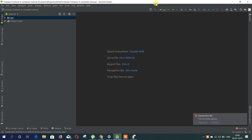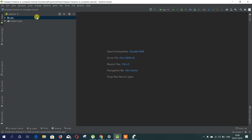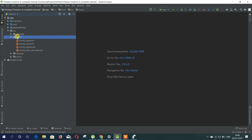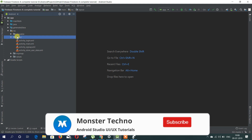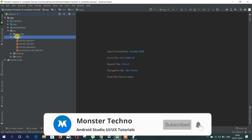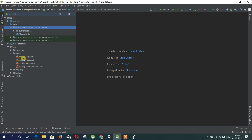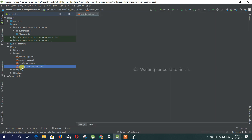Hey, what's up guys, welcome to Monster Deco once again. In this video, this is part seven of the series Firebase Complete Tutorial. I did not upload it for a long time, but I think I'll continue this series now. If you don't know about this project, go to the description and check the old videos about this series, then you will understand how we got this project.